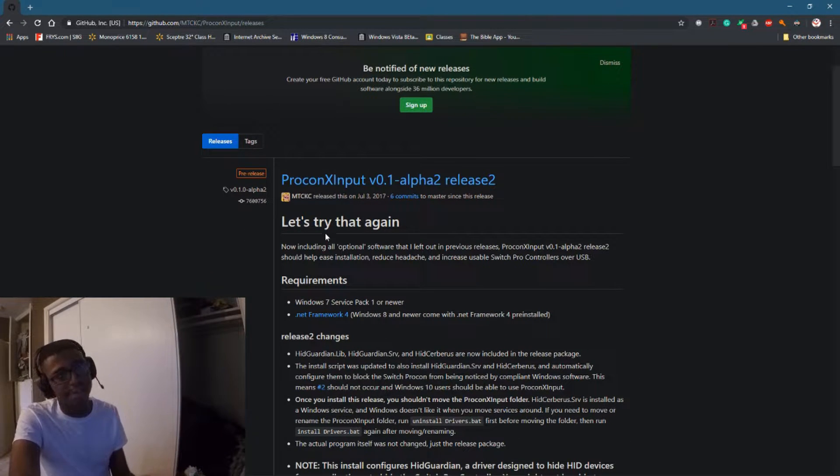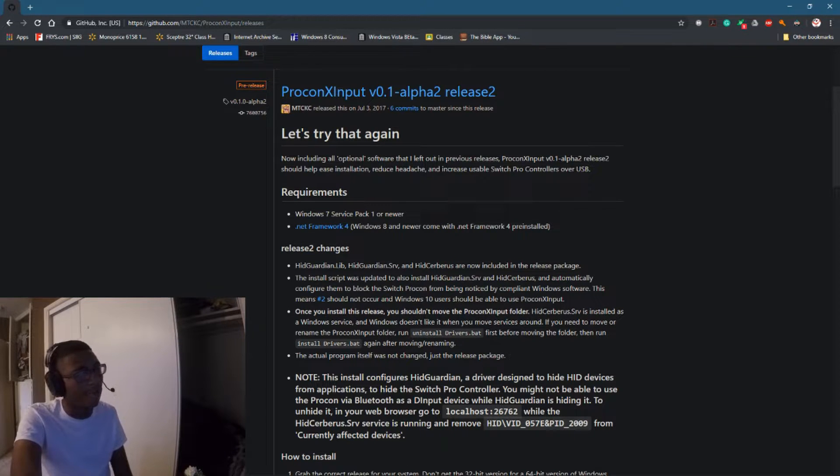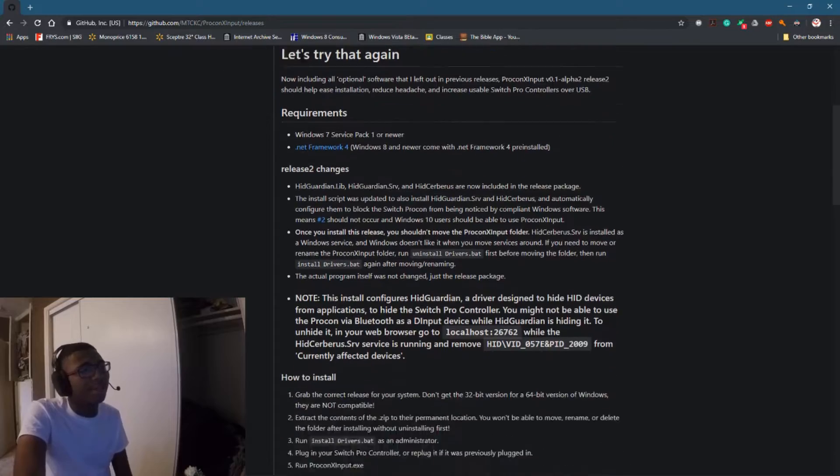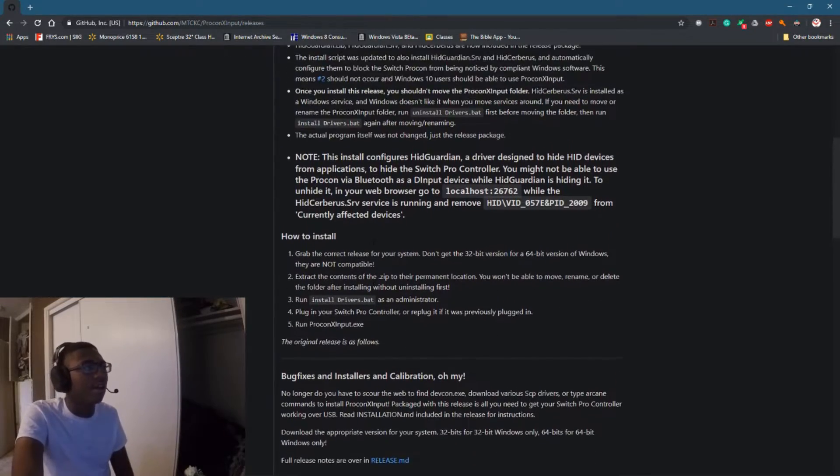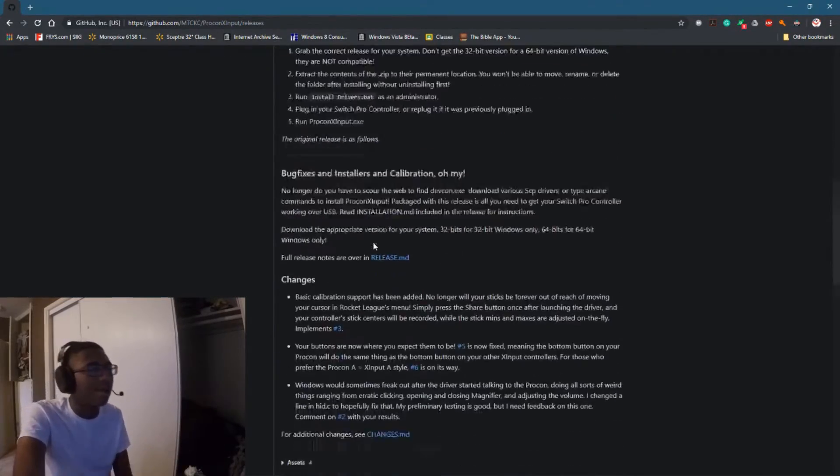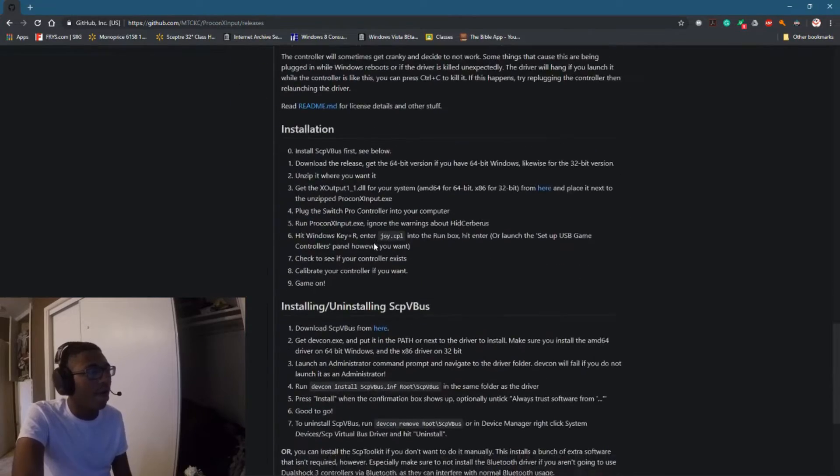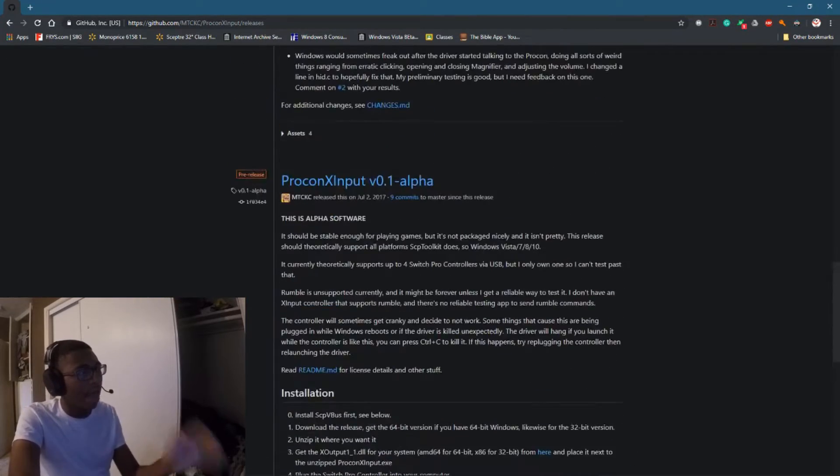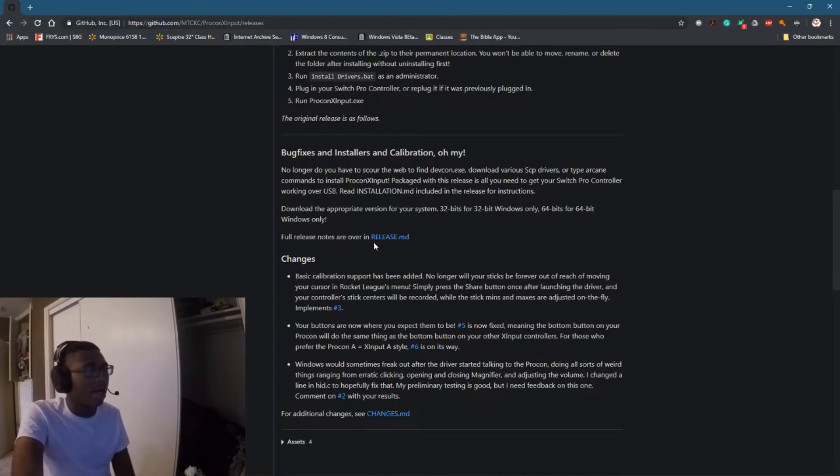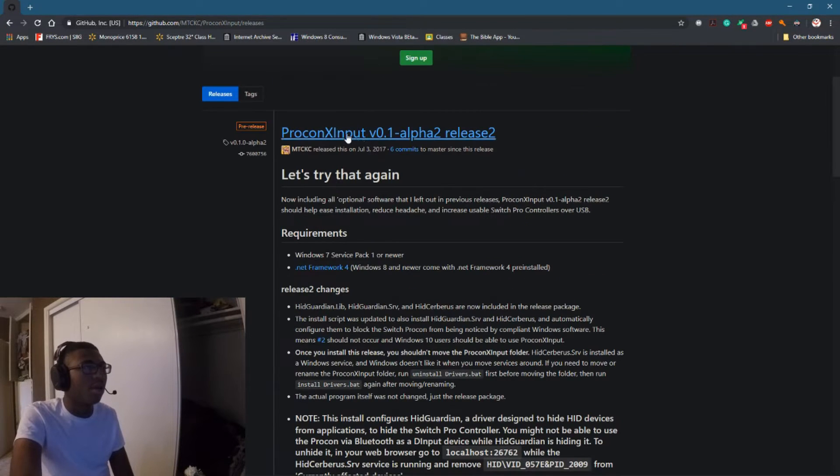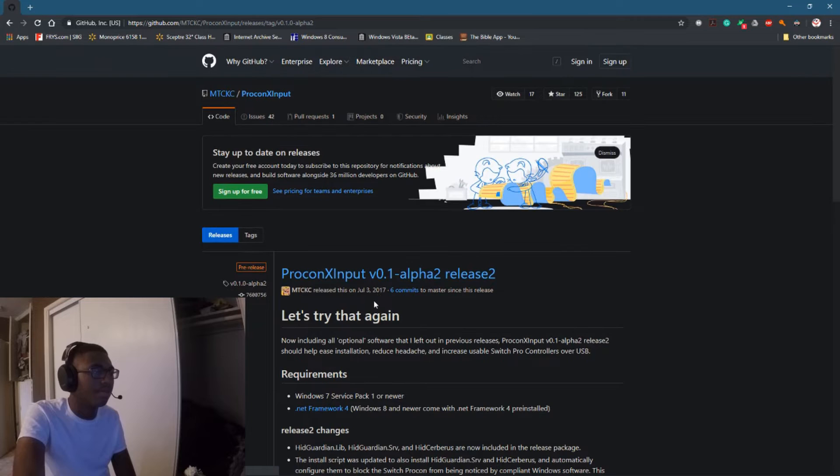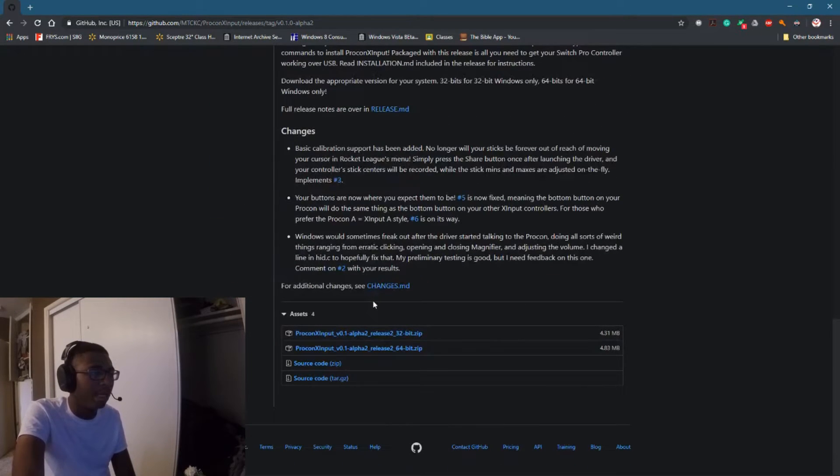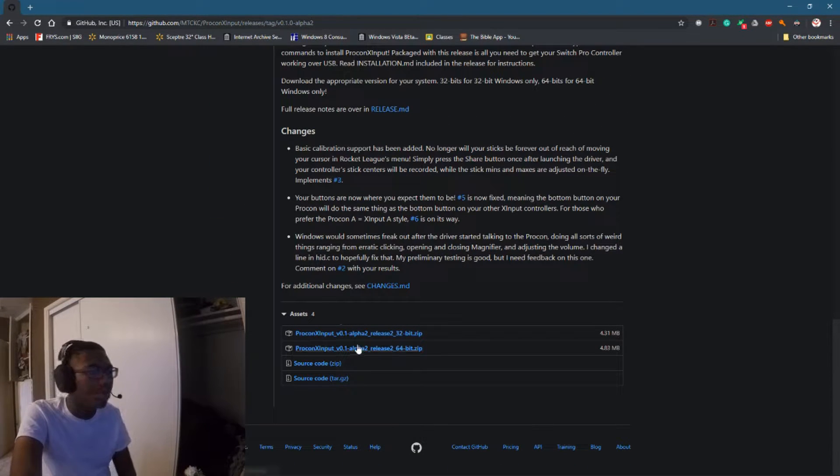Requirements are simple: you just need .NET framework for Windows 7 Service Pack 1 or newer. Make sure that you have all that stuff. All you have to do is just get yourself the actual files to install this thing. So we're going to click on the ProconXInput page. It'll show the full page for it and show the assets that come with it.